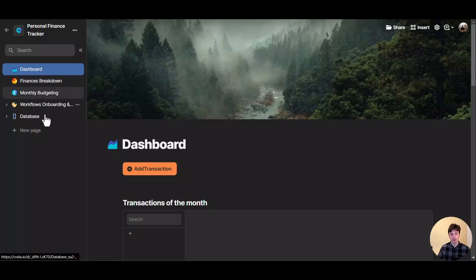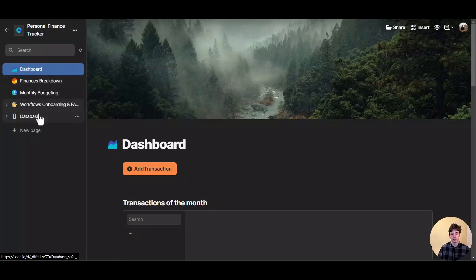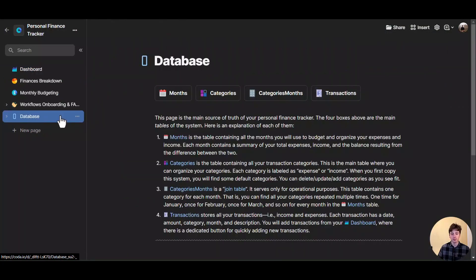In this Coda doc, you can see here on the left side menu that there are four key pages. And then there is a fifth page that is the database page.